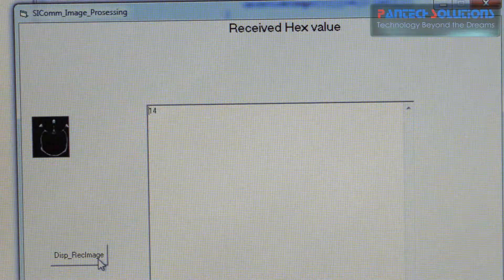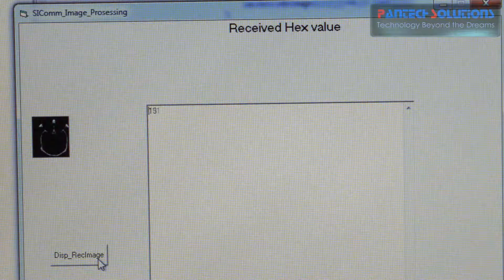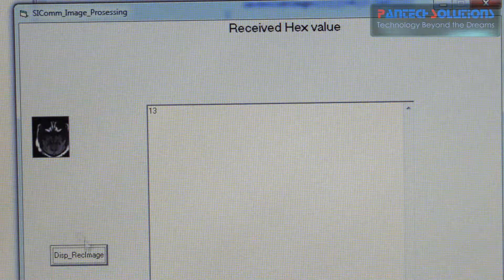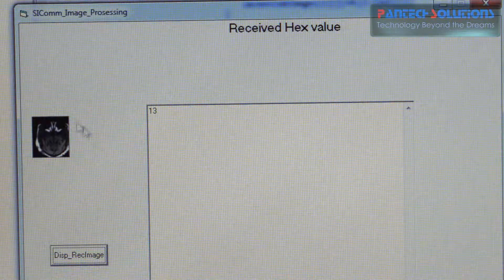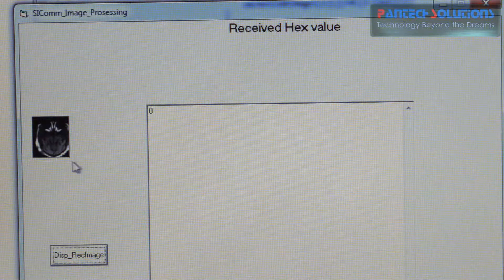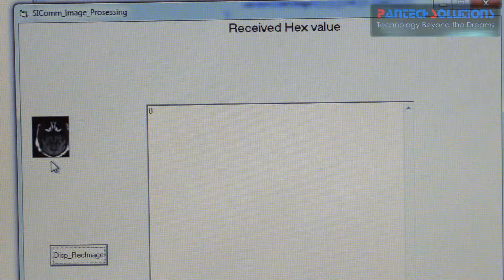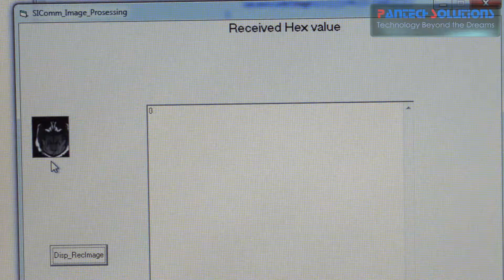When you click display image then it will show the entire thing. So this is the MRS scan image.